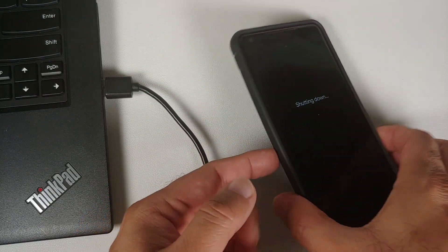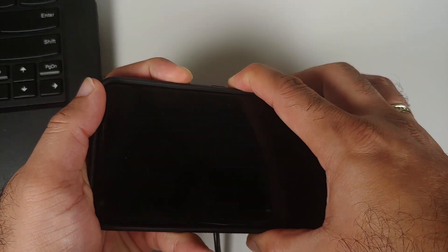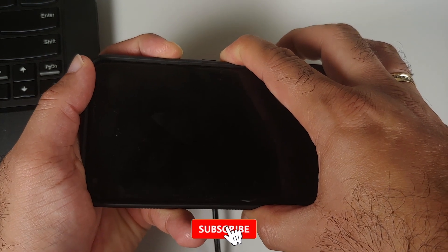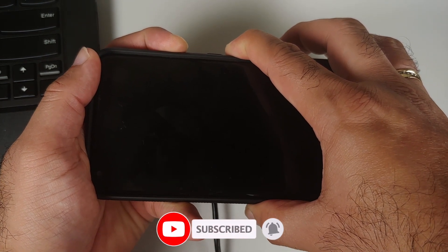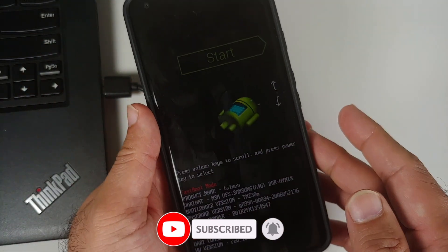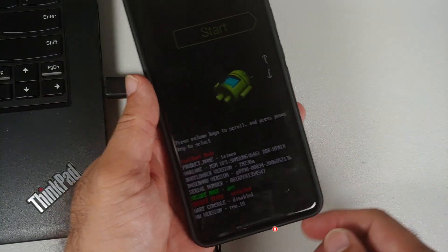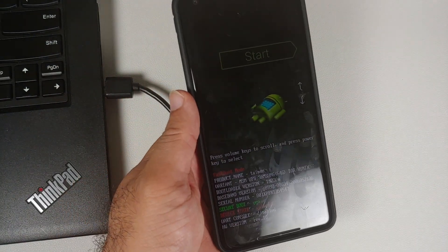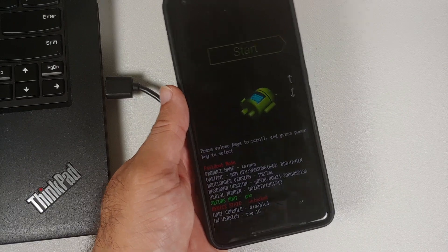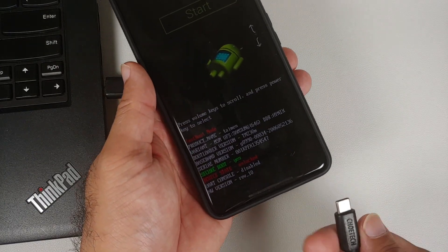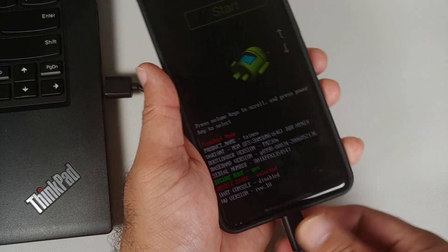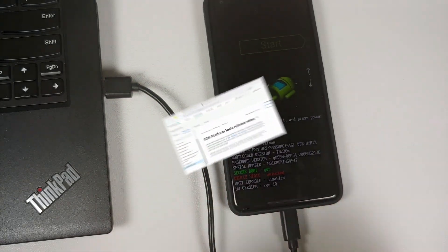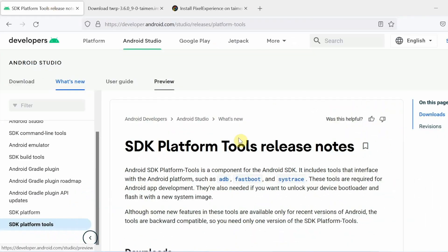We have now booted back into Android. The next thing we need to do is turn off our device, and once the device has turned off we need to boot it into fastboot mode. Once the device is turned off, press and hold Power and Volume Down, and here it is — we have booted into fastboot mode. At this point we are going to connect our phone to the computer using a USB cable.